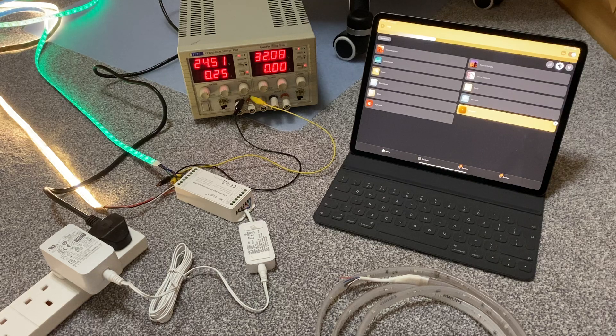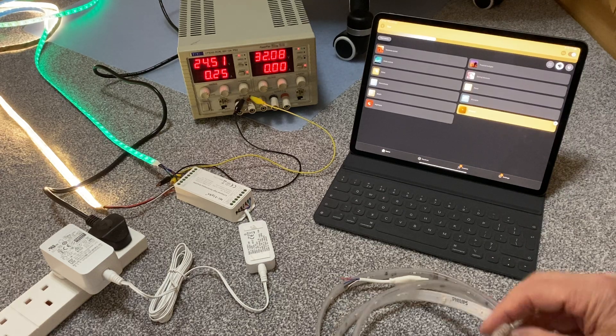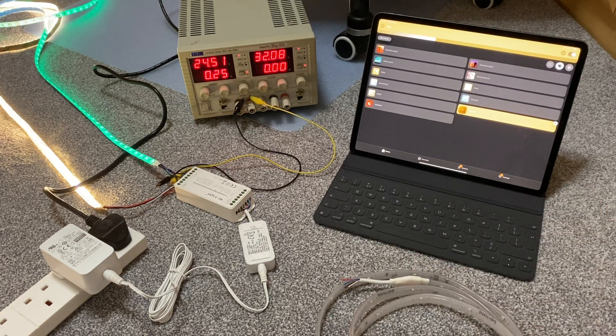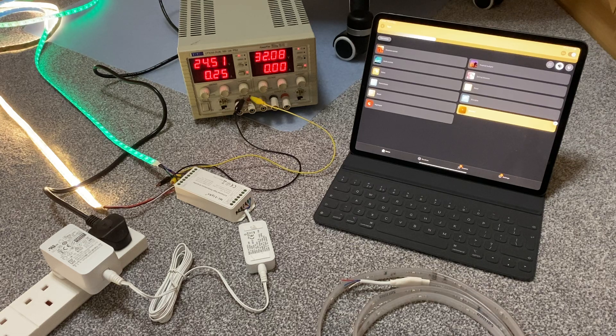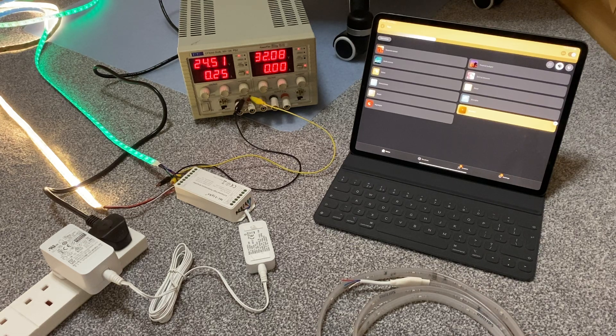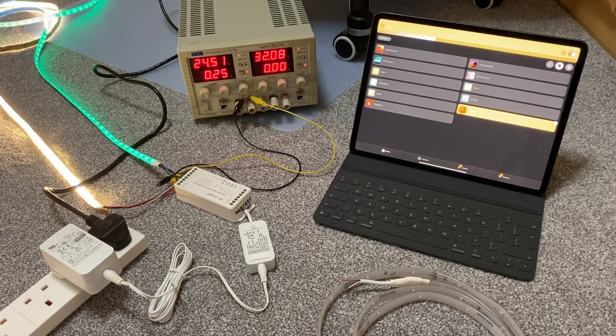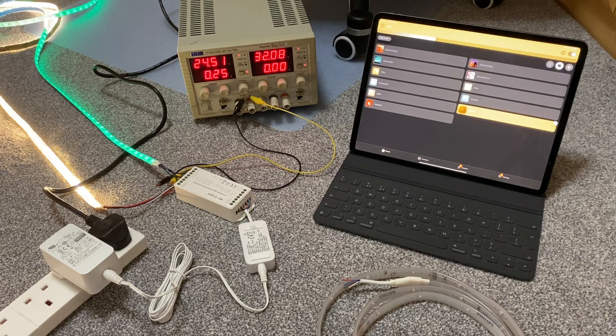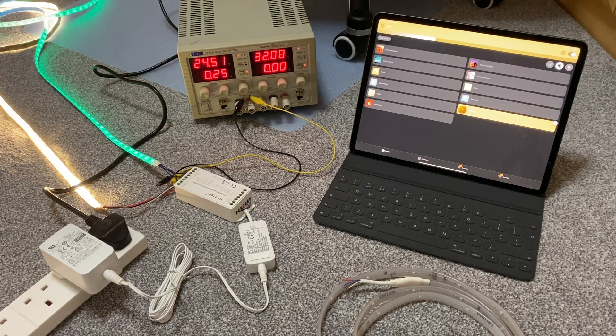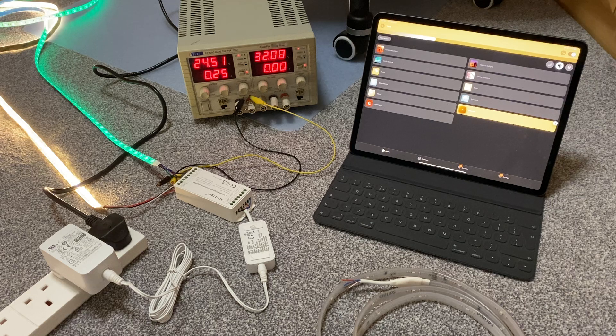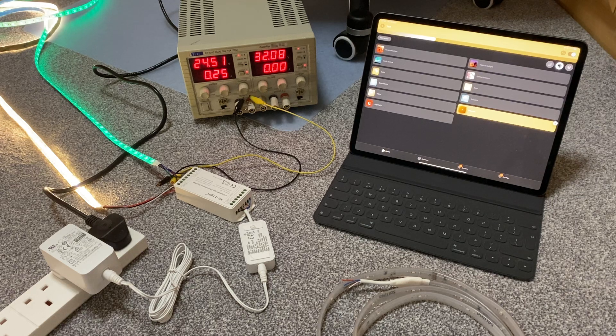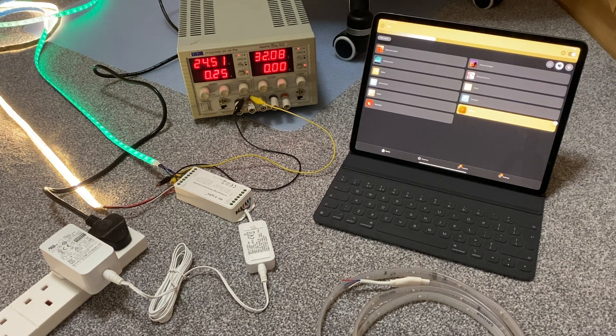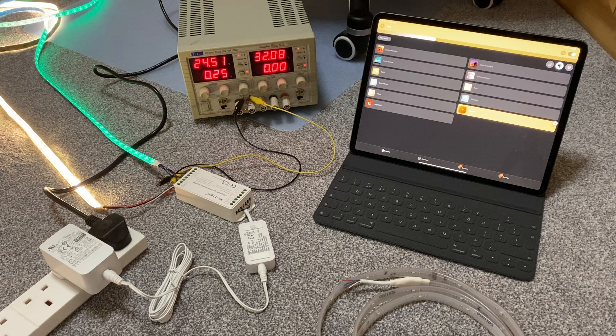You can add to it using the connector on the end, but the additions are only a meter, I think, and they're quite expensive. So I wanted a much longer run of LED strip and I also wanted to use much more affordable LED strip.